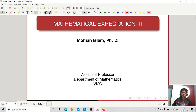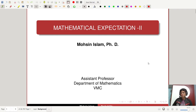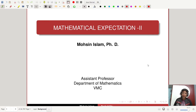Hello everyone. Today our lecture is on Mathematical Expectation 2. In this chapter we generalize the concept of mathematical expectation for multivariate distributions. The most important output of such generalization is the emergence of the concept of correlation coefficient. Some important results are obtained for independent random variables, the concept of conditional expectations is introduced, and the chapter ends with curve fitting.